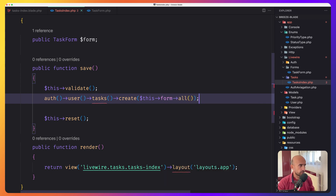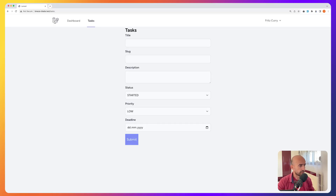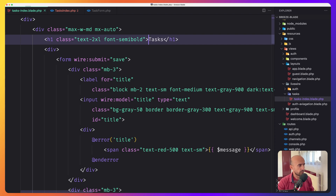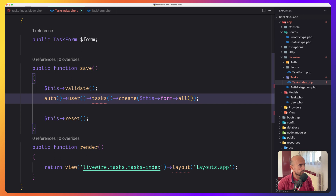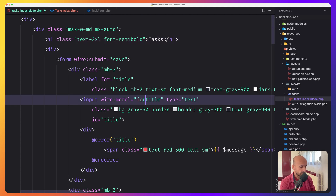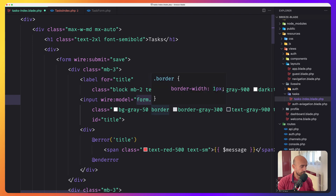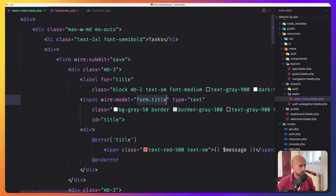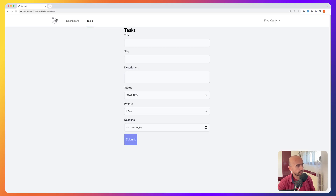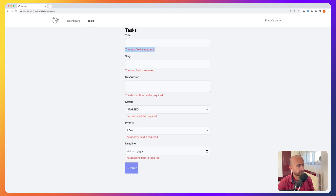Now if I open and refresh and say submit, nothing happened because in the tasks index Blade we say wire:model='title', but we don't have the title in the tasks index anymore — we have it in the form injected as $form. For that, we need to say wire:model='form.title'. Using dot notation, like in Vue.js, form.title. Let's copy that and do the same for the errors and all other fields — form.deadline and so on. Now if I click submit, we have the title field is required and all of them.